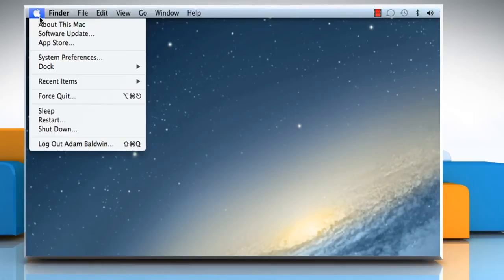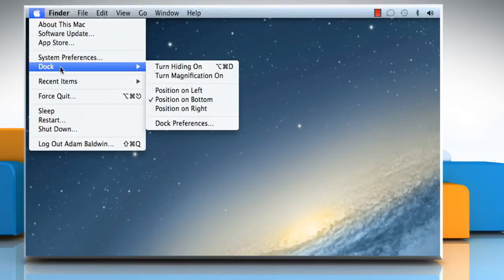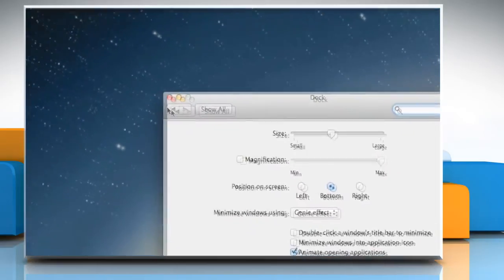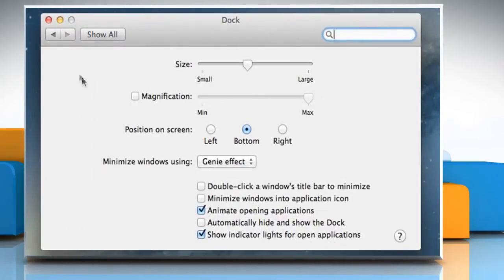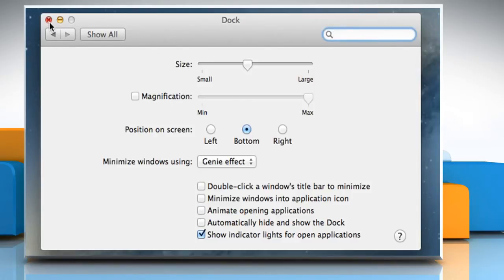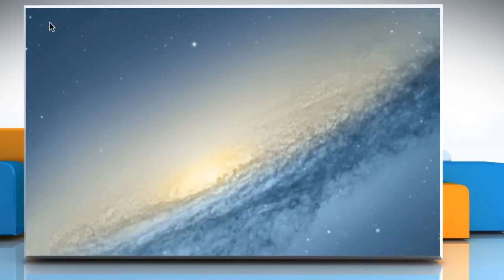Click on the Apple logo and then go to Dock. Click on Dock Preferences. To disable the bounce effect, simply deselect the checkbox next to Animate Opening Applications and then close the window.